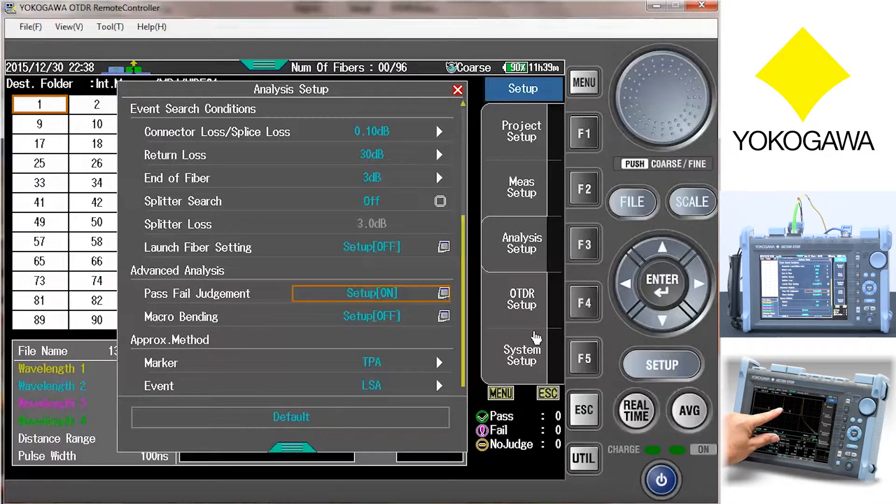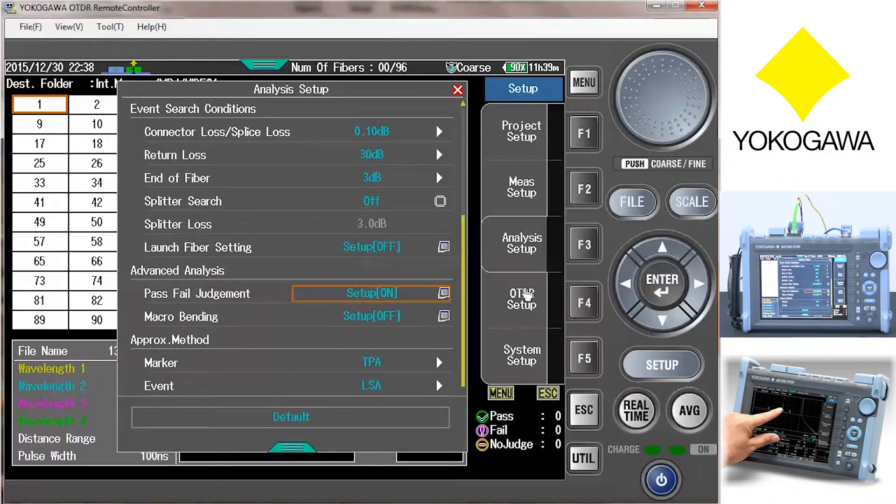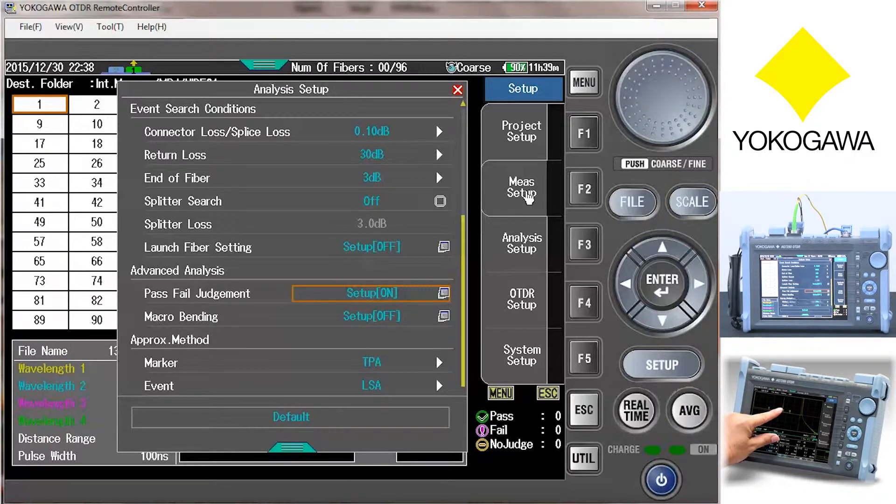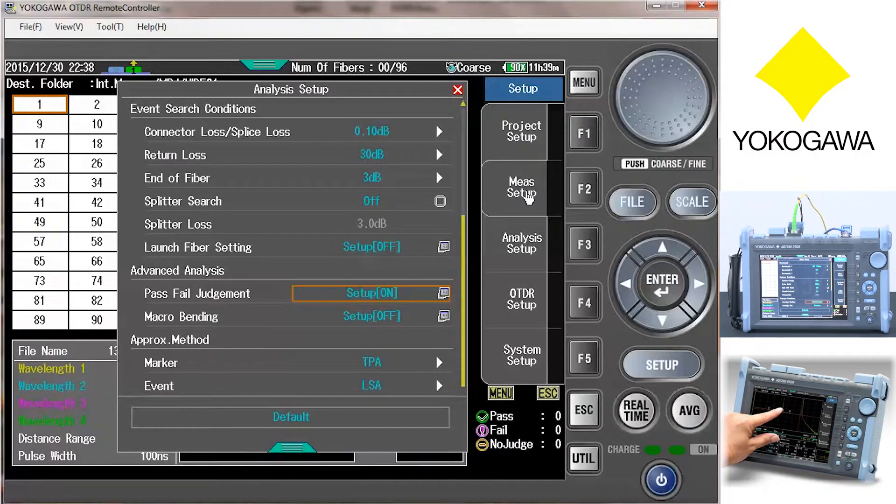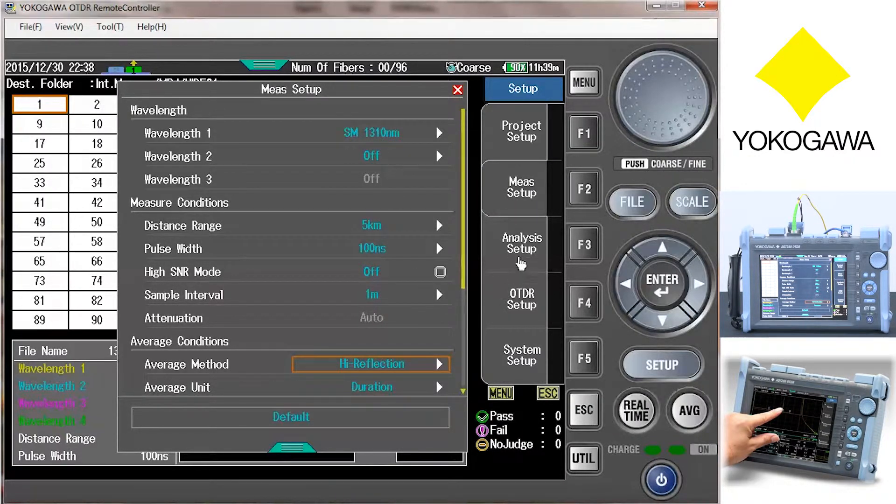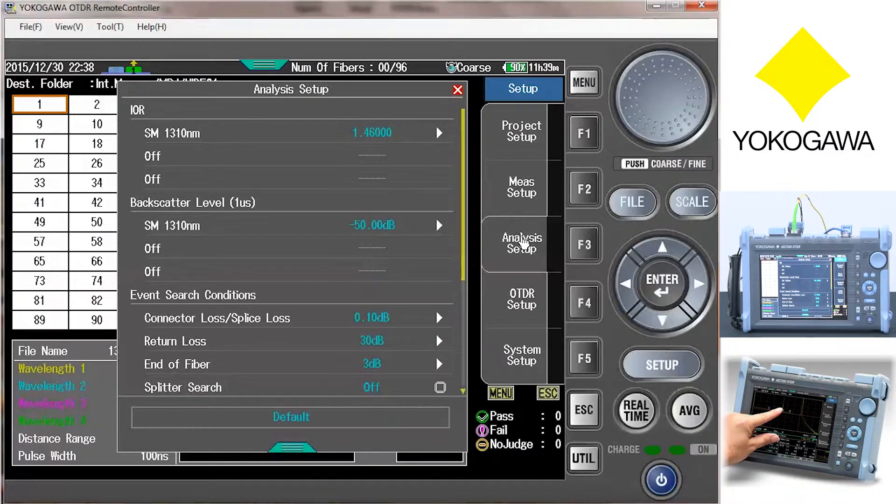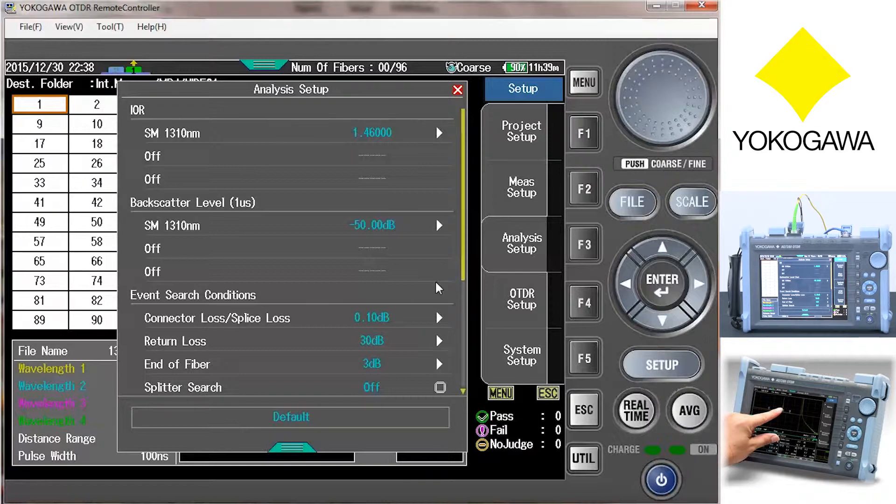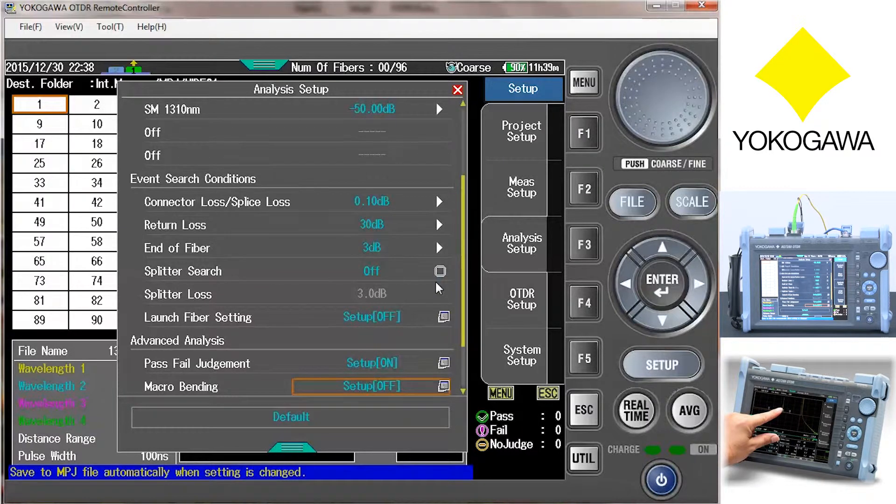I am not going to go through the entire setup procedure in this video. I will just point out that we can select the wavelength that we want to use and how many fibers are in the project. Since the unit has many auto settings, the factory default settings will test most networks.